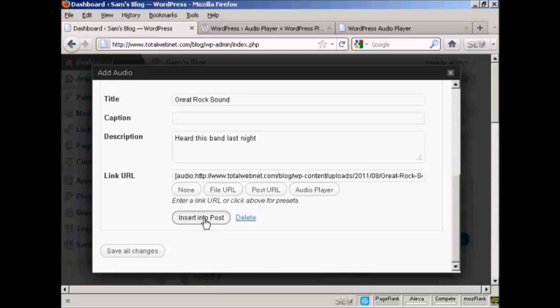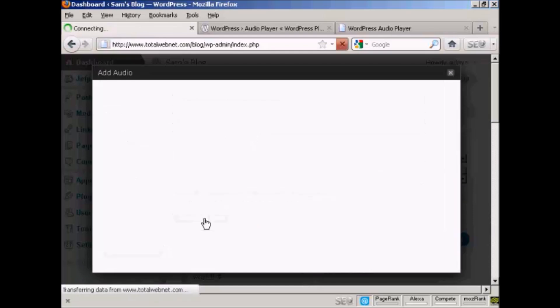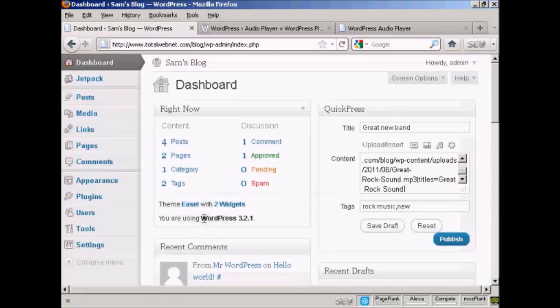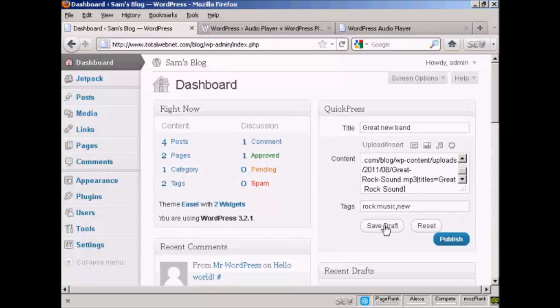Click Insert into Post. And then I can publish it just by clicking on Publish.